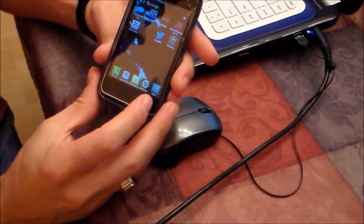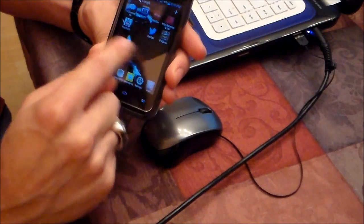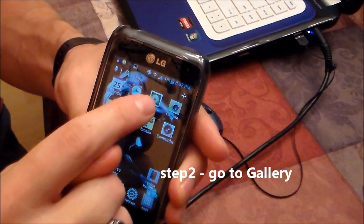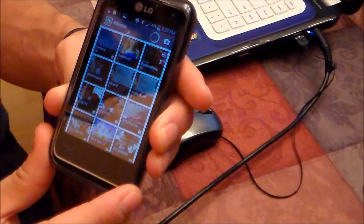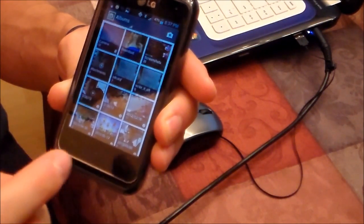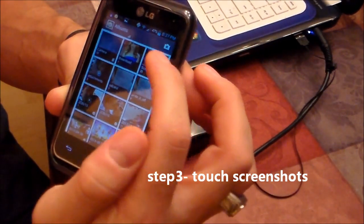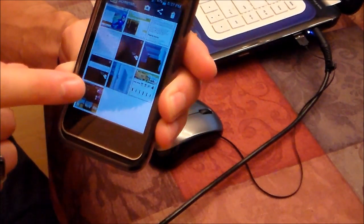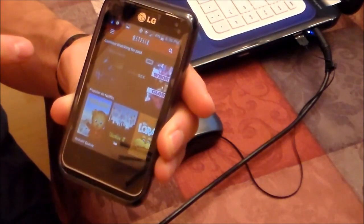Now what you want to do is go to your gallery. When you go to your gallery, it should be under screenshots right here. And it should be right here.